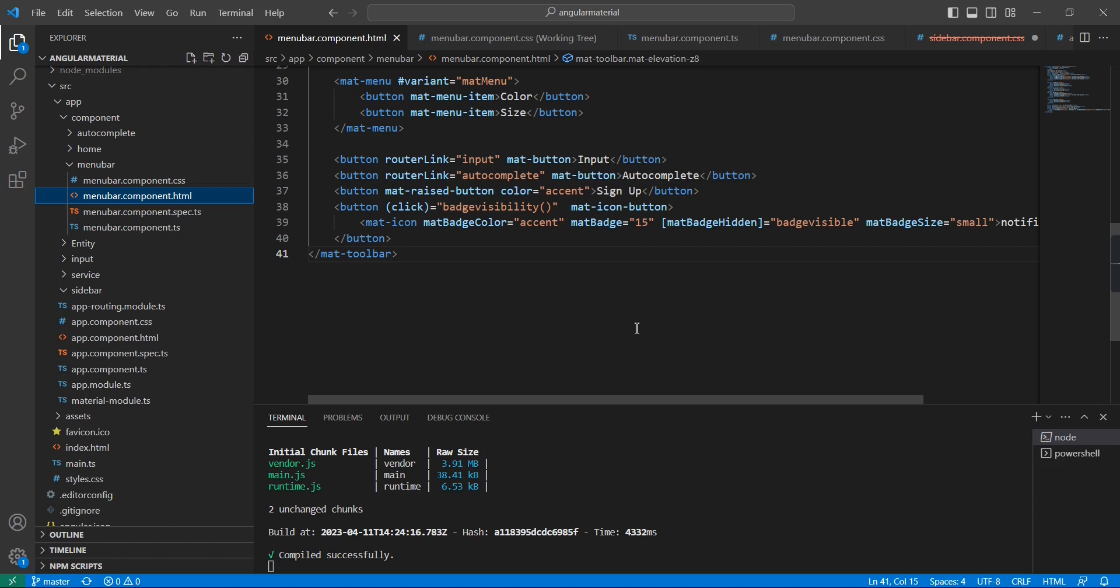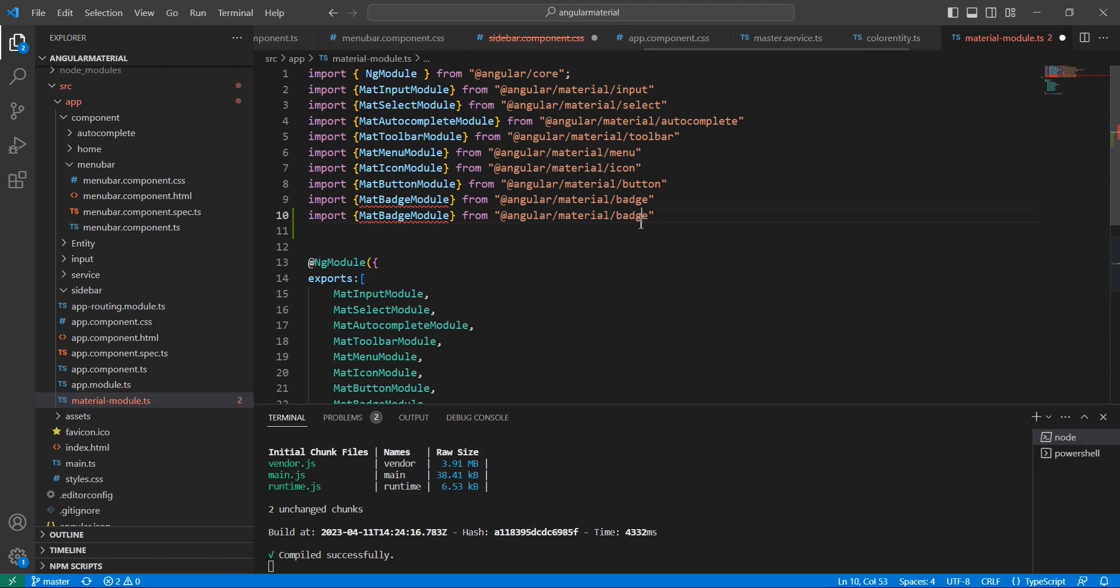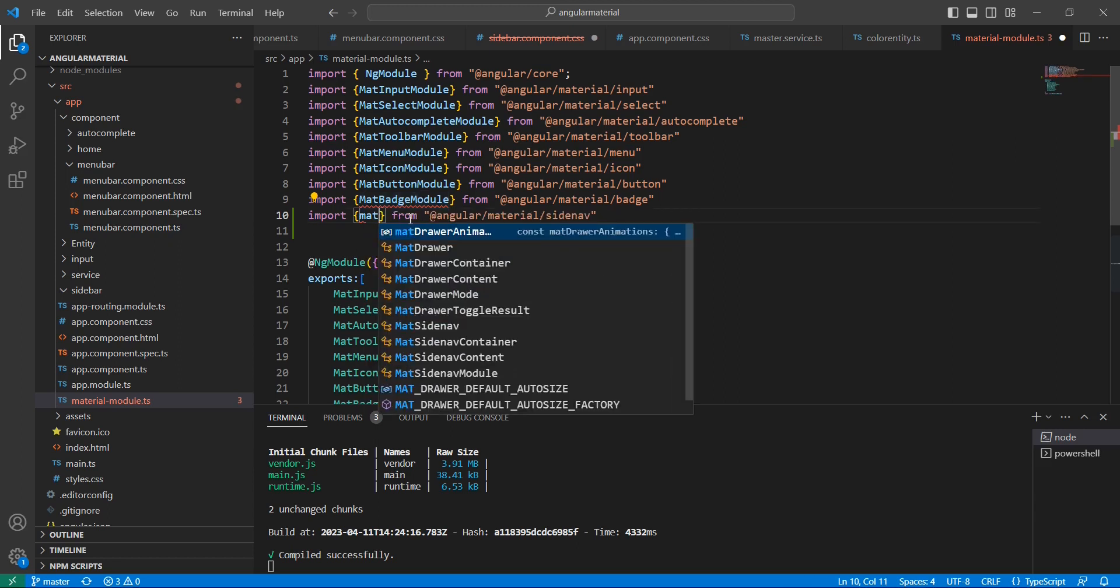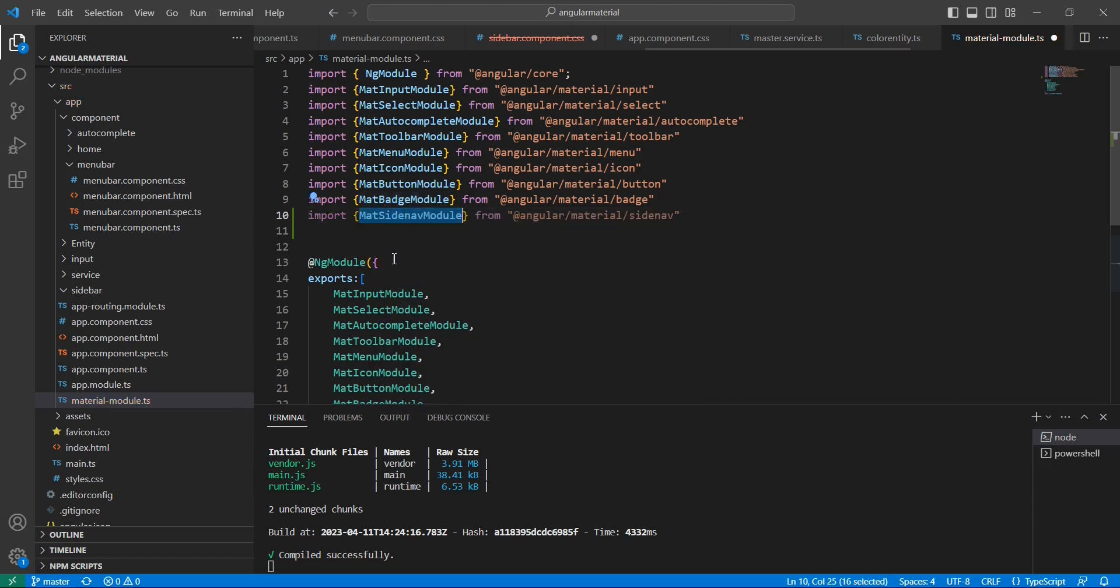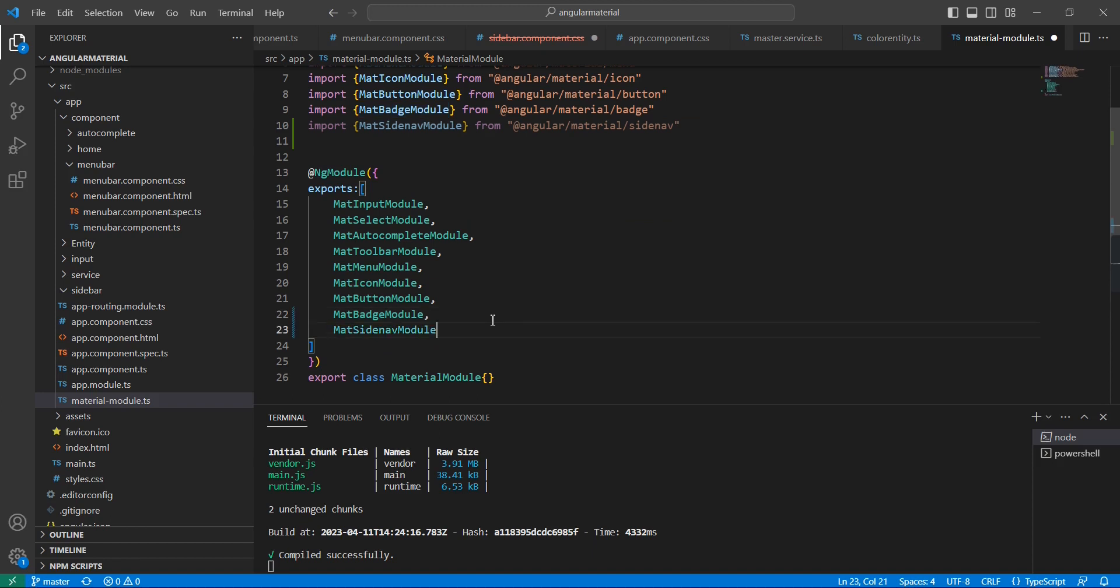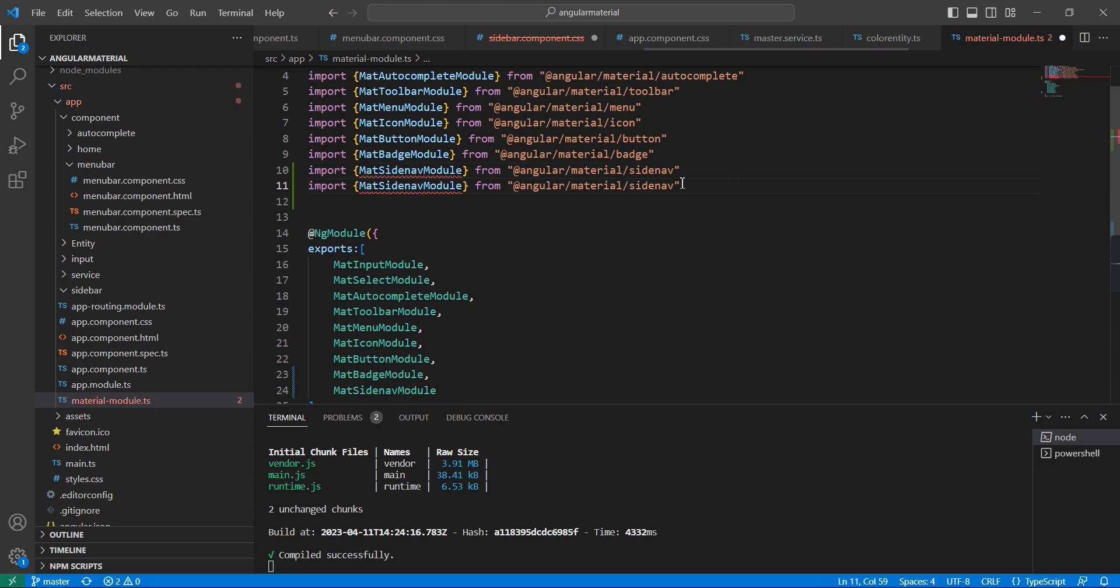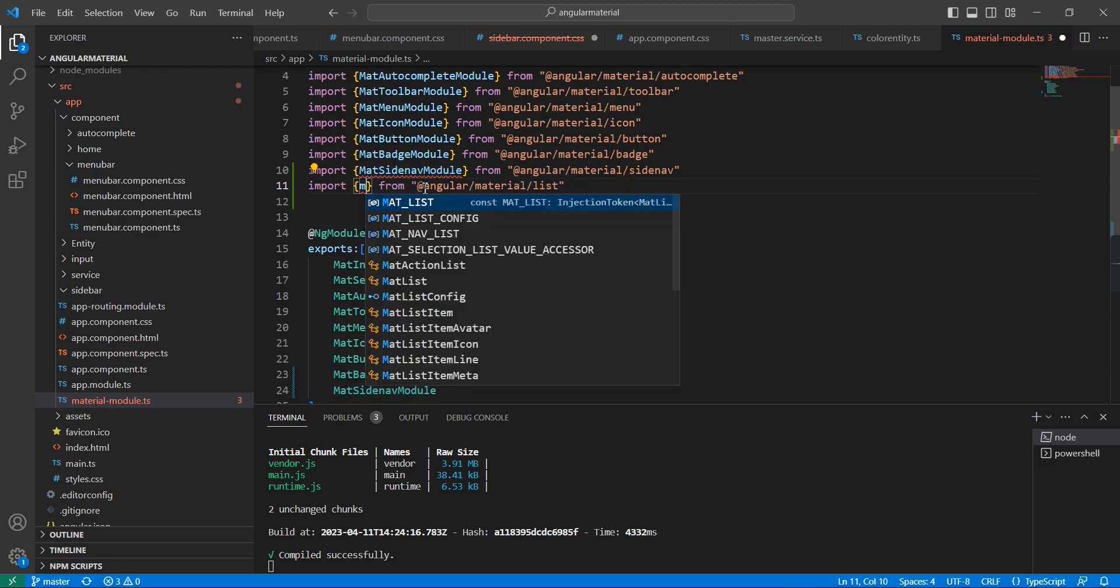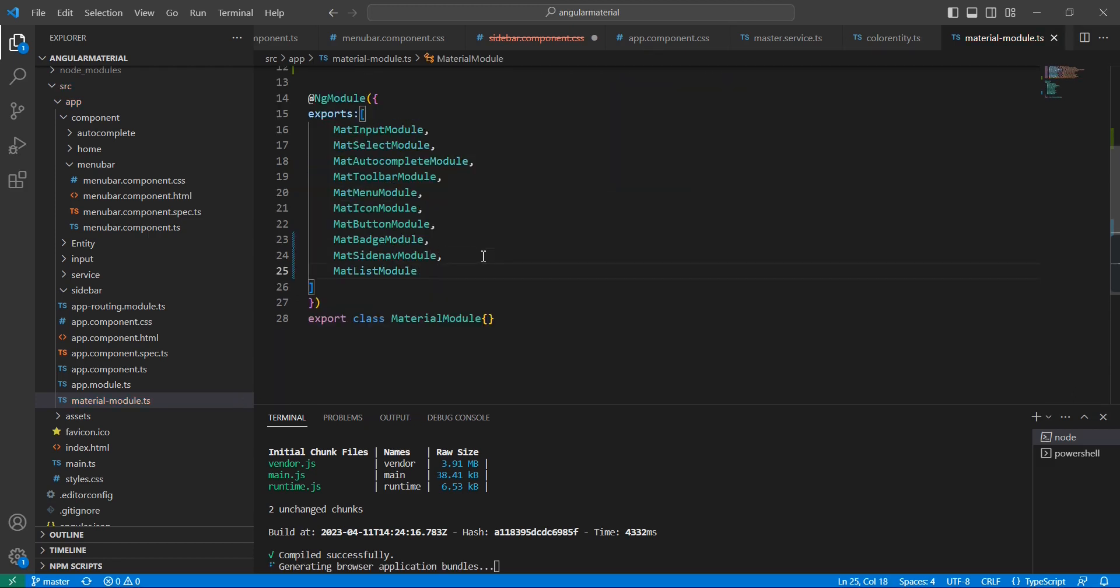The first thing is we have to import the required modules. The common name is sidenav, and the module mat-sidenav module. We're also going to use some buttons and icons that are already imported, and this list also I'm going to use. Let me import this one.